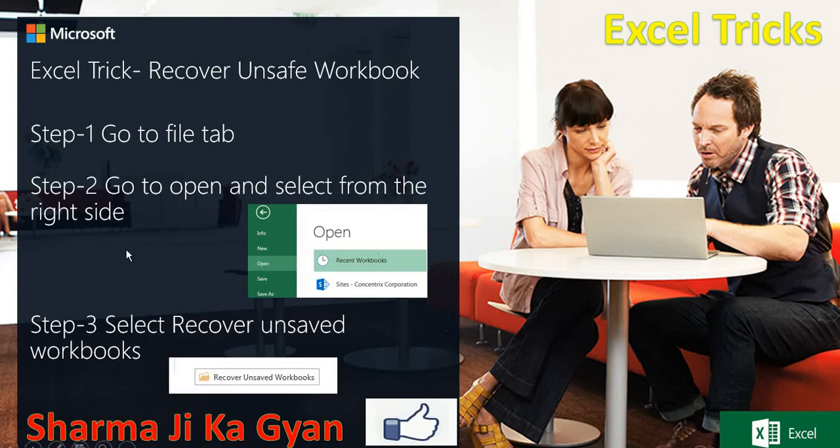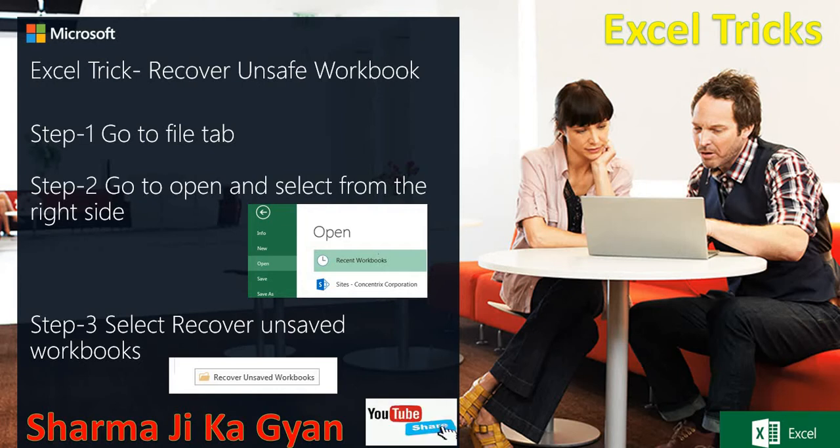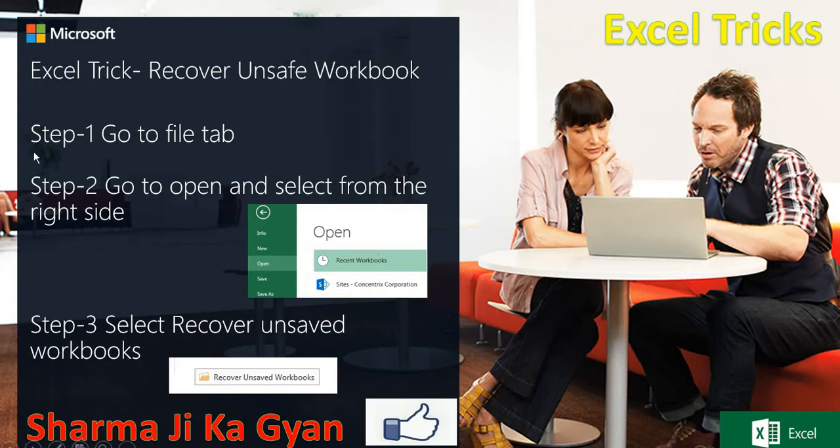Hi everyone, welcome to Excel. Today we are doing how to recover unsaved workbook. Let's suppose you are doing some work in Excel and your workbook will be closed. How to recover that workbook? We will see here.